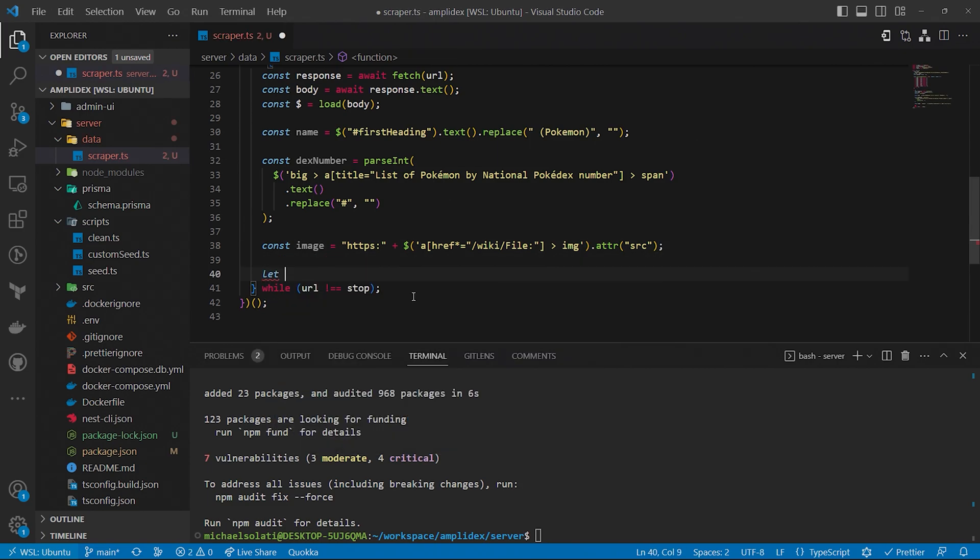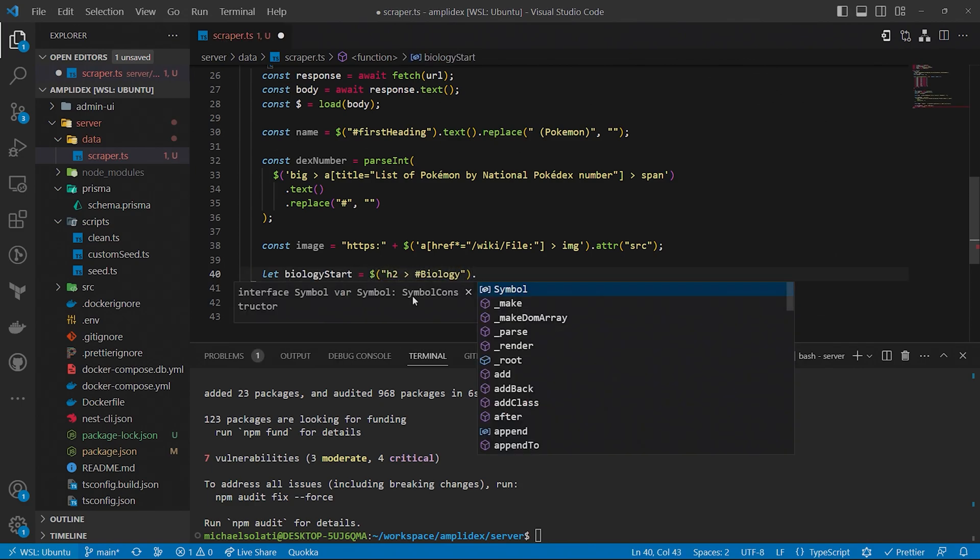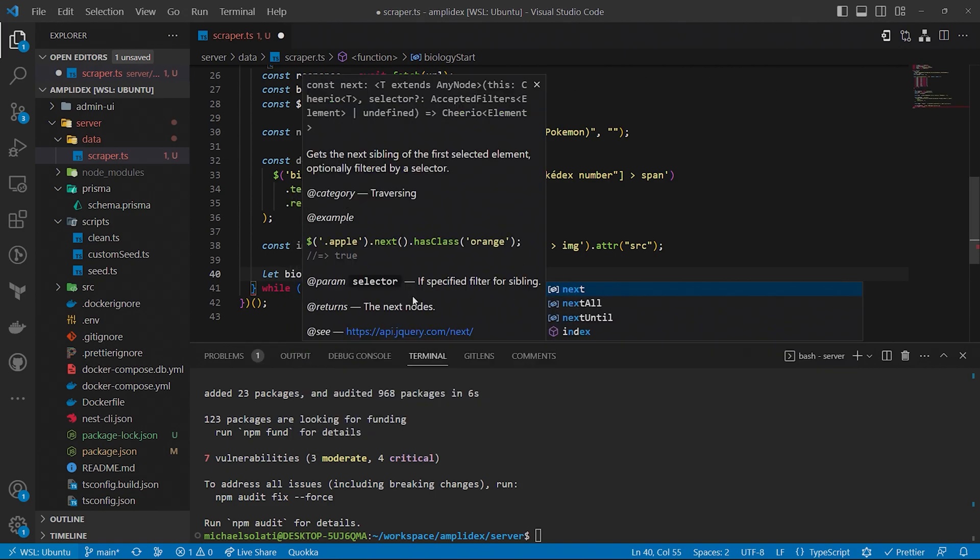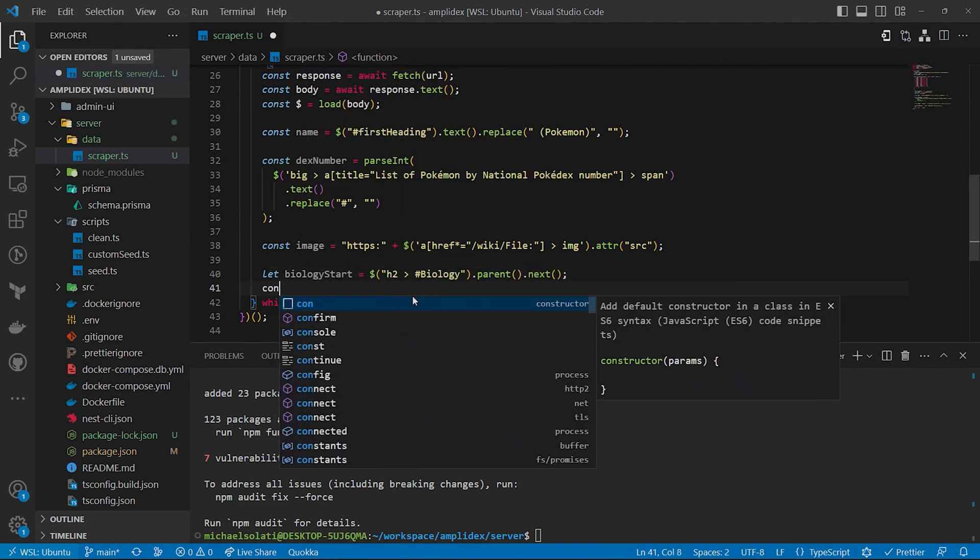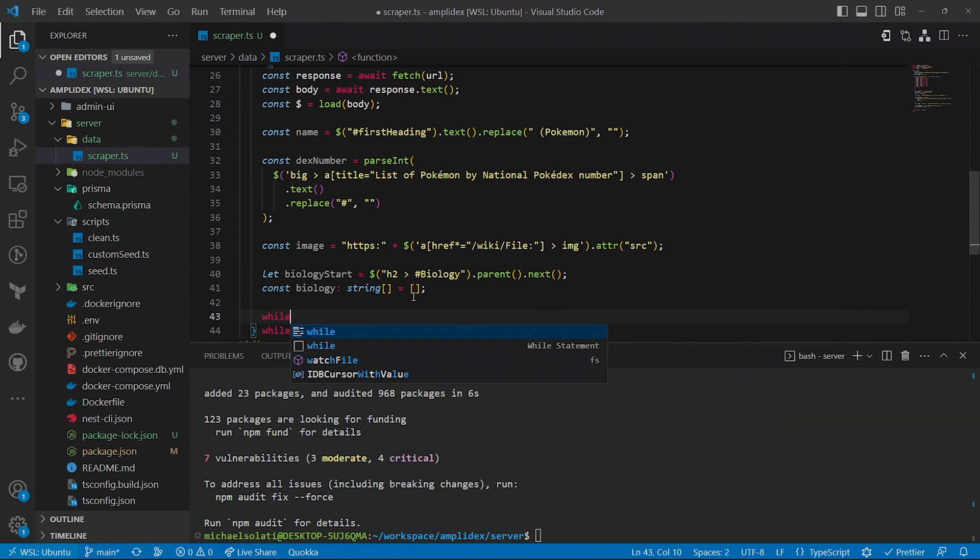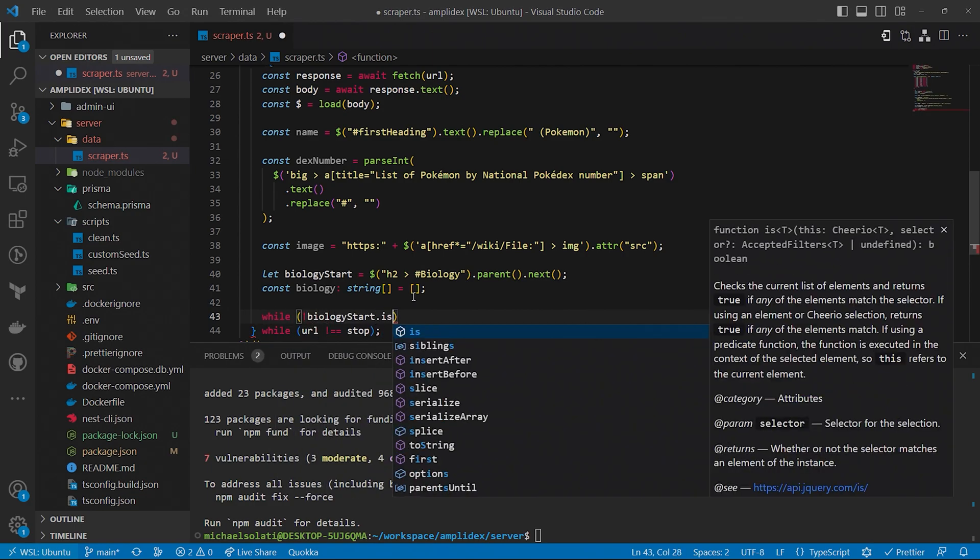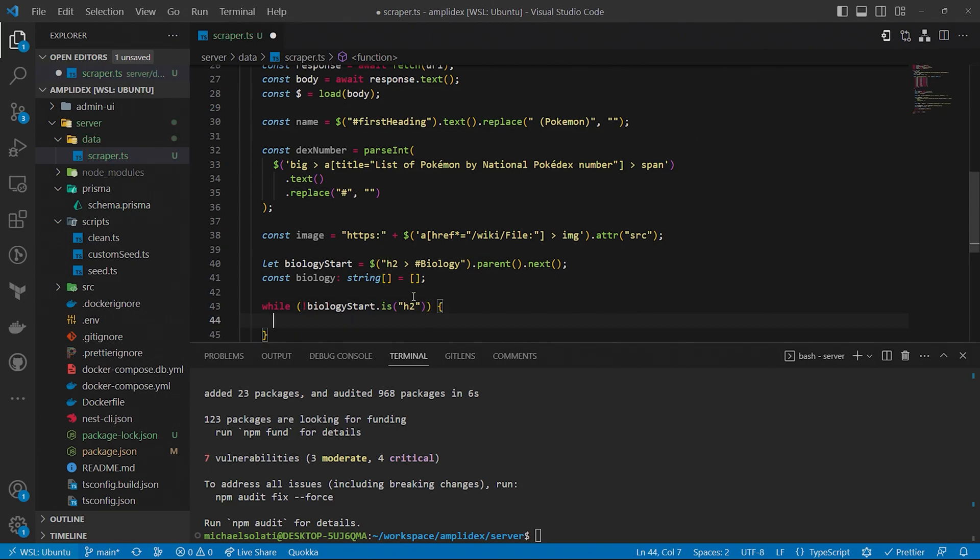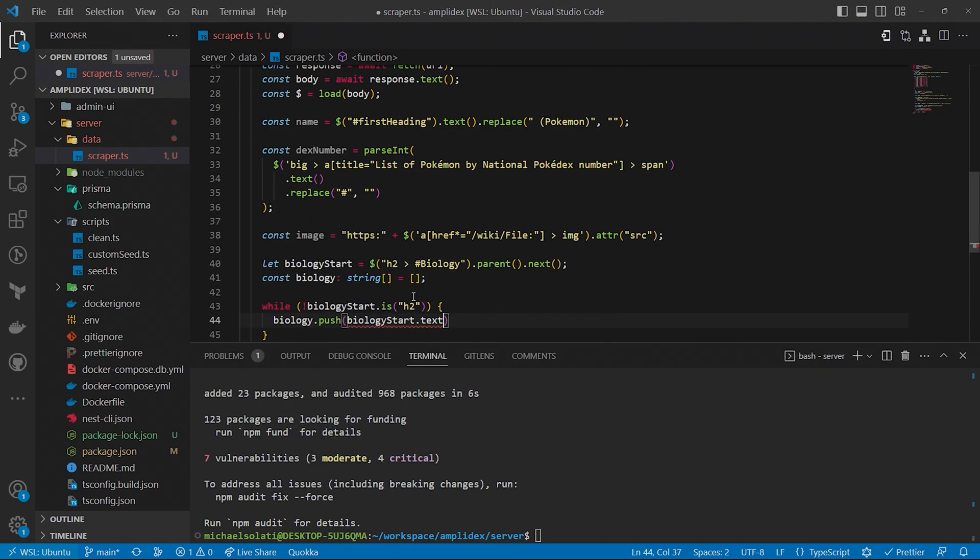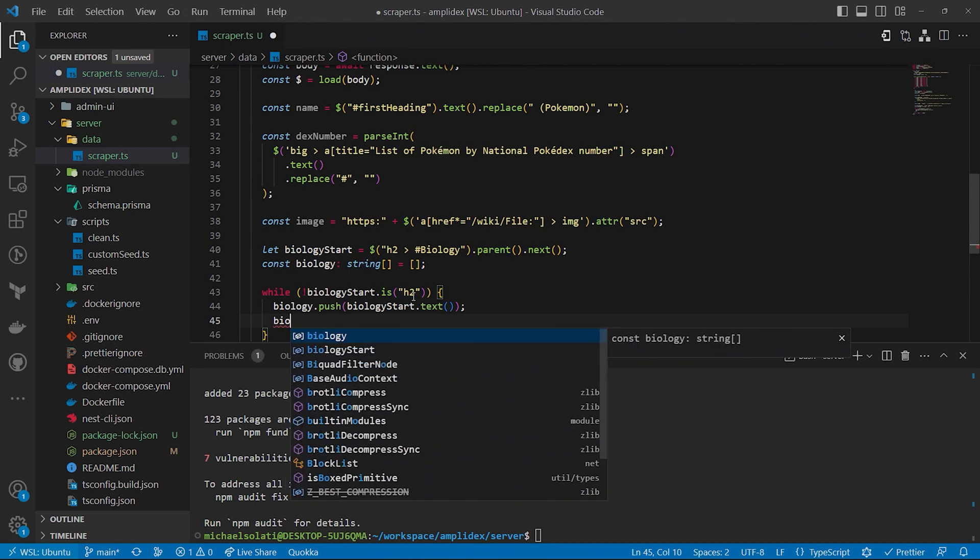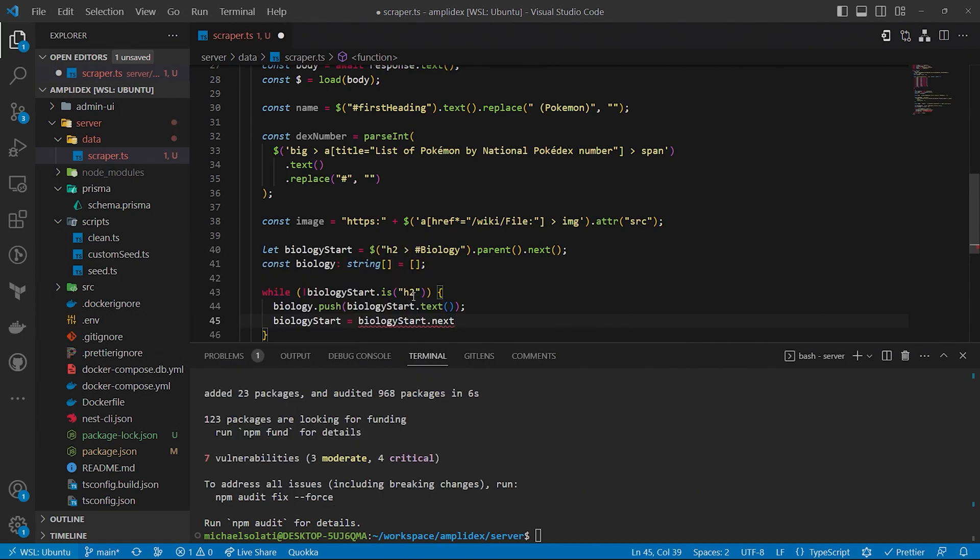Getting Pokemon's biology information is a little bit more complex. It's not neatly wrapped in an element which we can get the text from. So we have to find the heading element of the biology section of the page instead, and then iterate over its sibling elements until we reach the next heading. We'll get the text content of every P tag after the biology heading until we reach the next heading, which symbolizes a new section.